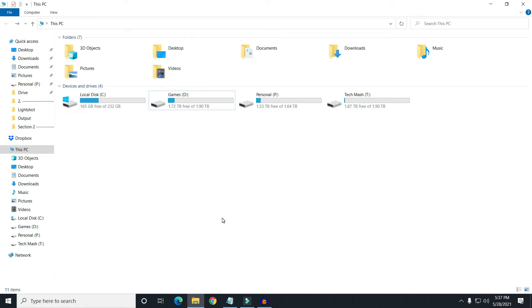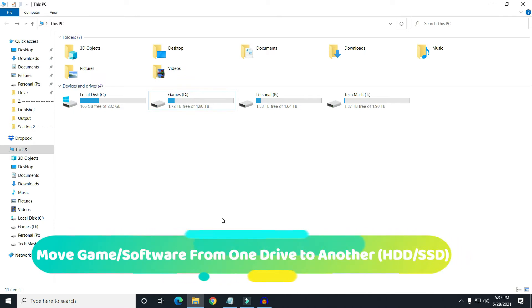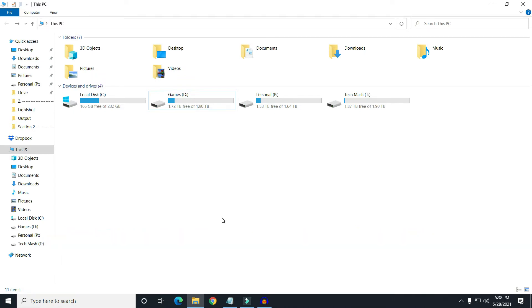What's up guys, I'm Mash from Tech Mesh. Today I will show you how you can move games or software from your hard disk to SSD, or from SSD to hard disk, or from one drive to another. For example, if you have a game in your C drive and your C drive is filling up and you want to move it to another drive, you can do it. The process is the same for hard disk, SSD, and everything.